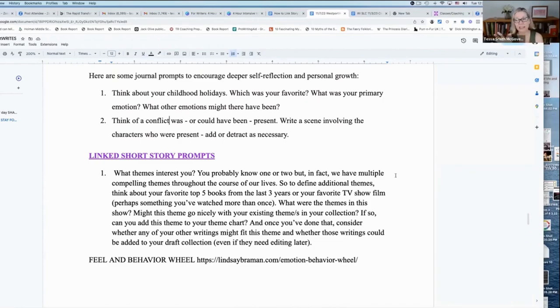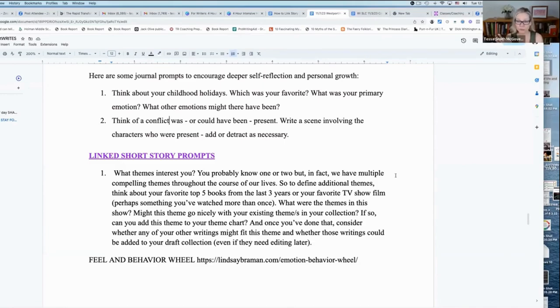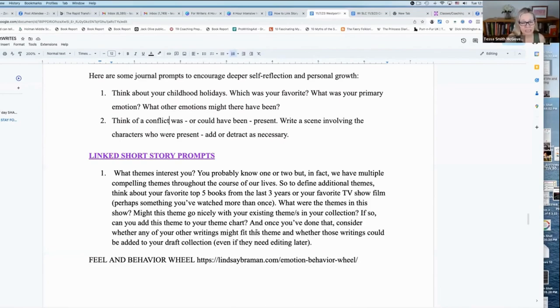But if you feel like there are more themes and you want to know more about them, one way to go about it is to think about either your top five books from the last few years or childhood, actually. It could be any time.